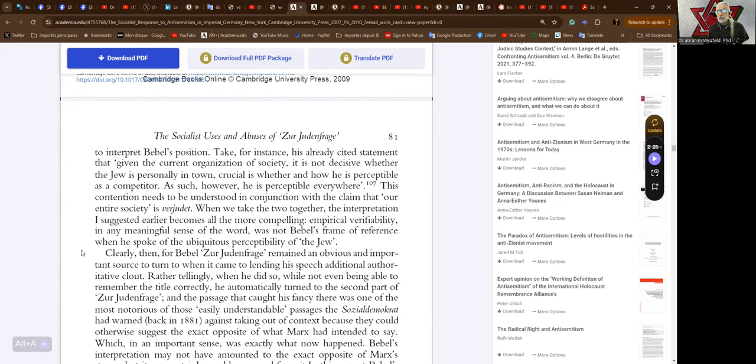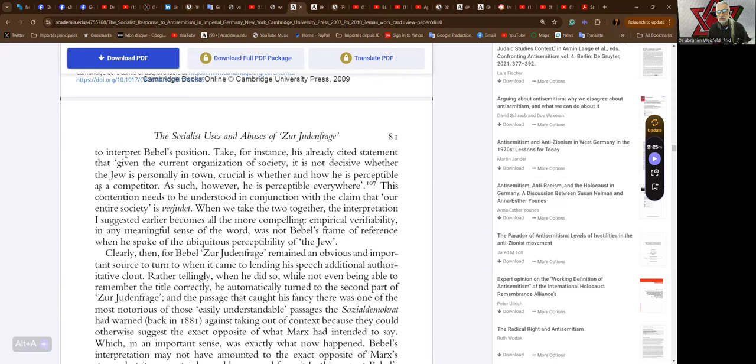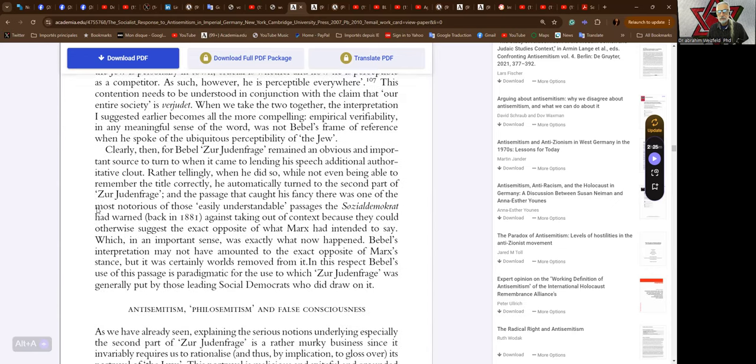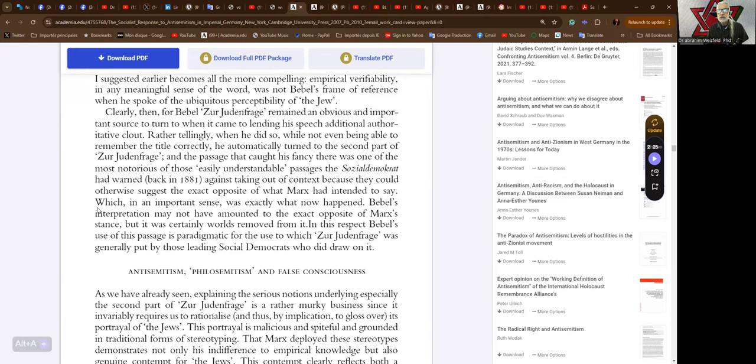It is against this background I would argue that we need to interpret Bebel's position. Take for instance the already cited statement that given the current organization of society it is not decisive whether the Jew is personally in town, crucial is whether and how he is perceptible as a competitor. As such however he is perceptible everywhere. This contention needs to be understood in conjunction with the claim that our entire society is verjudet.